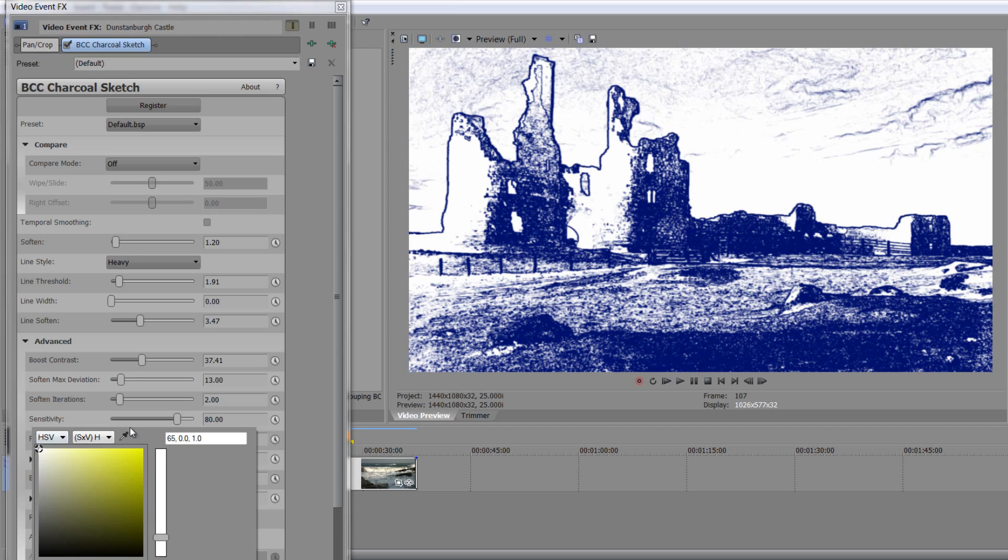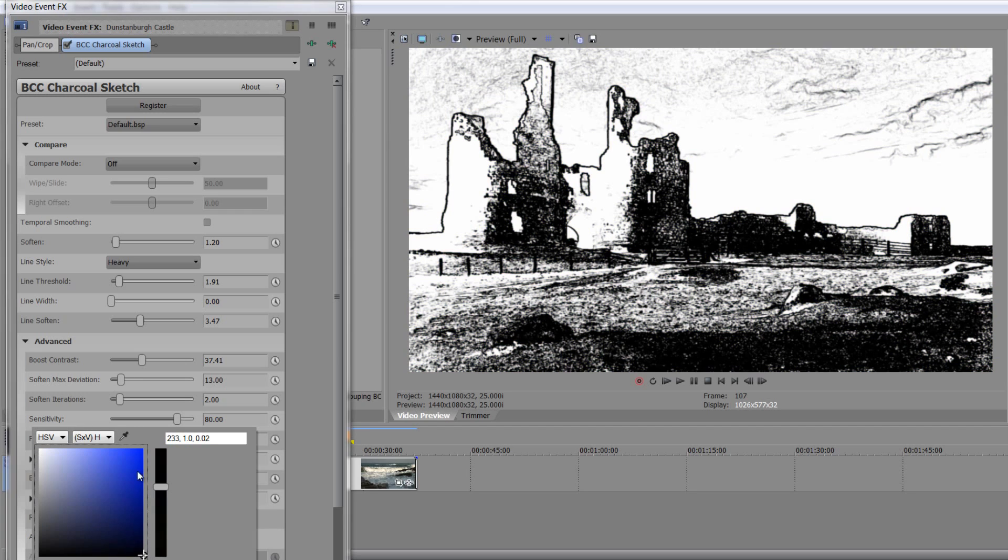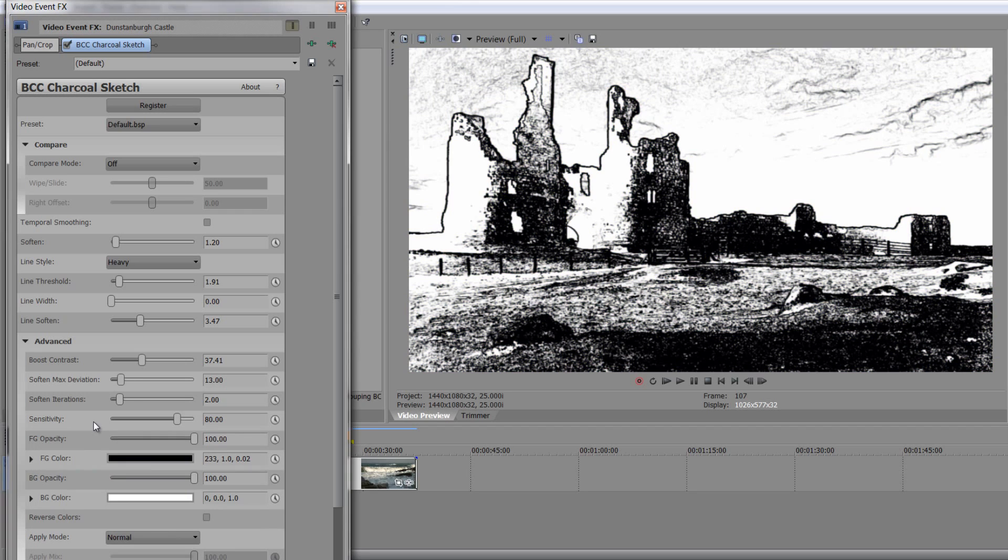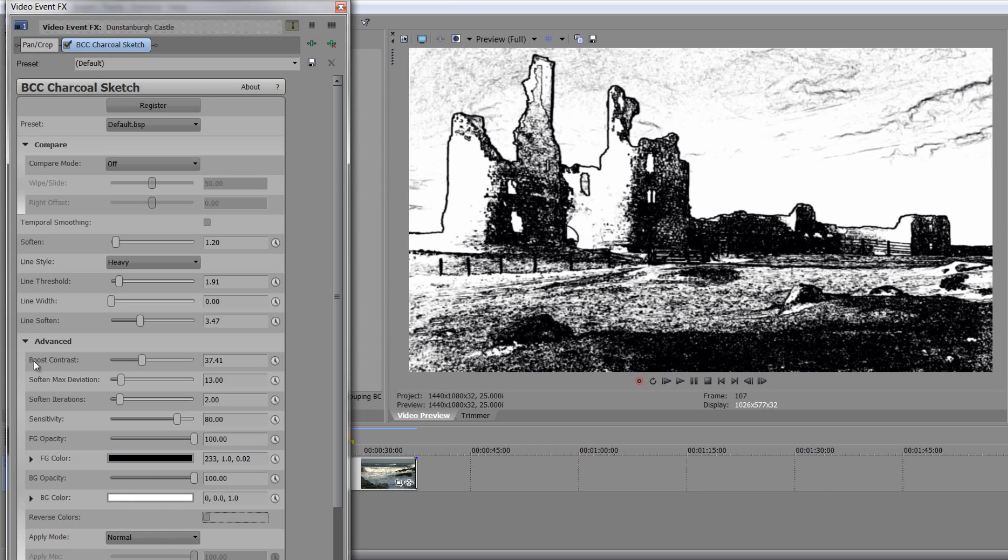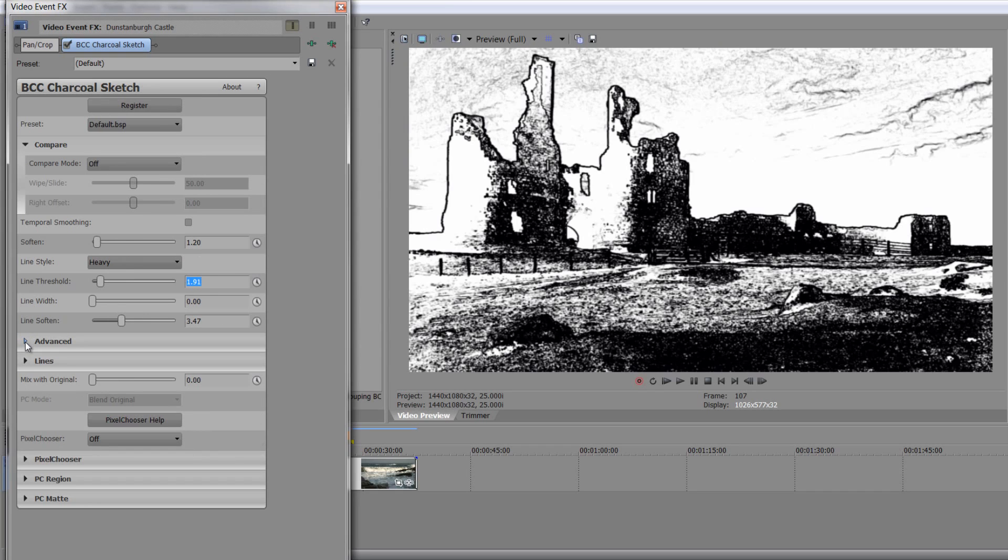I'm going to go back to black and white, though, just for the purposes of this demonstration. So there we go, we're black and white. And you can play around with that. You can inverse the colors. You can do all kinds of bits and pieces just to create a very stylized look.